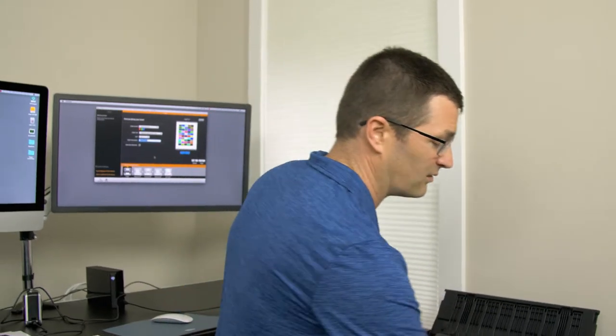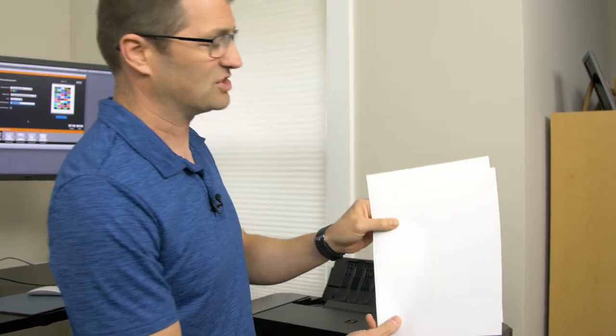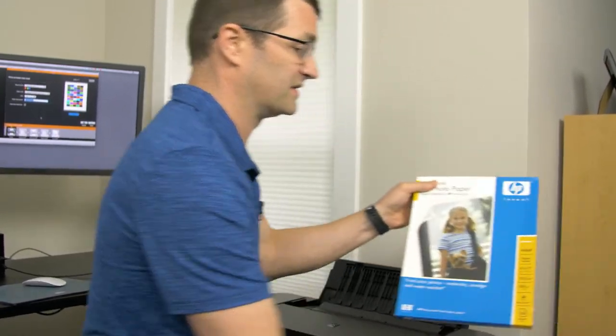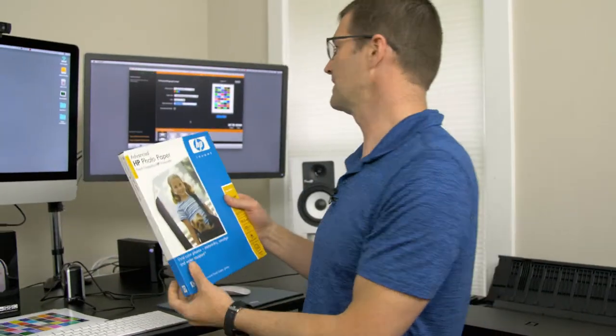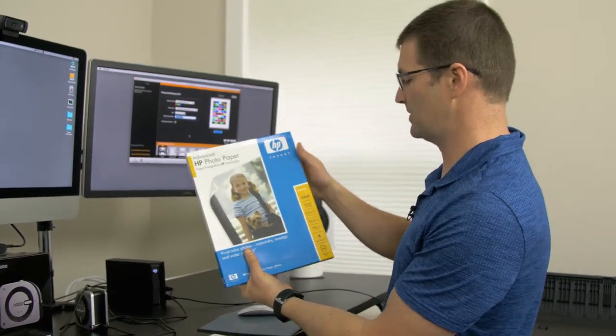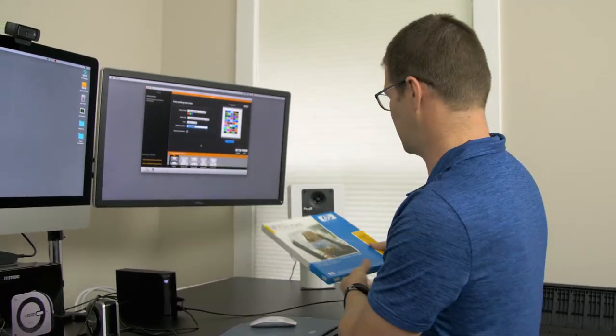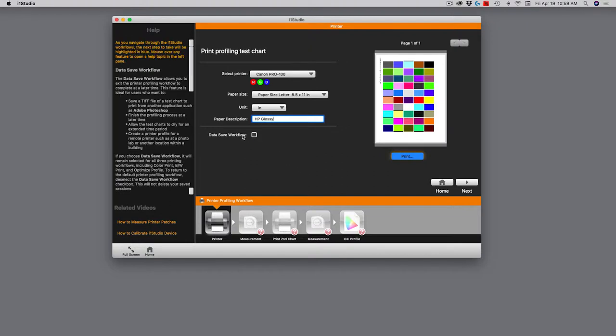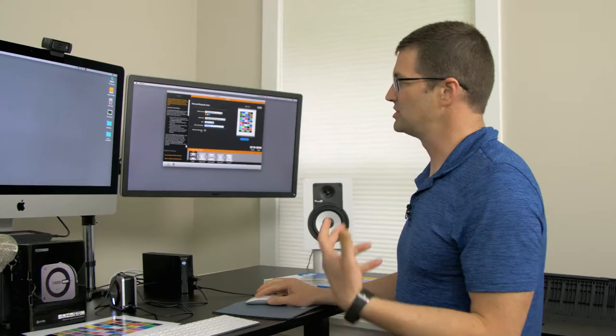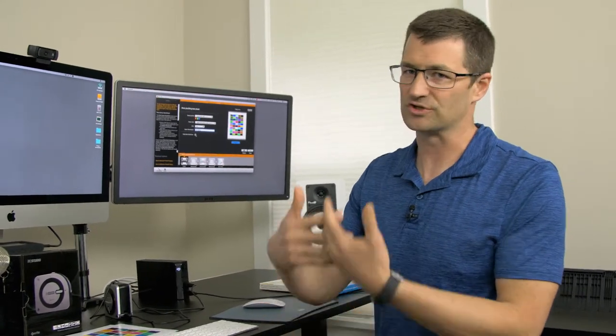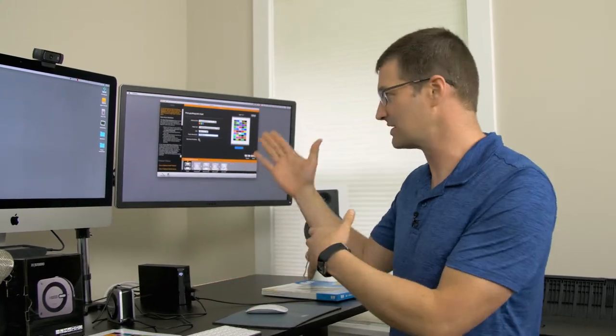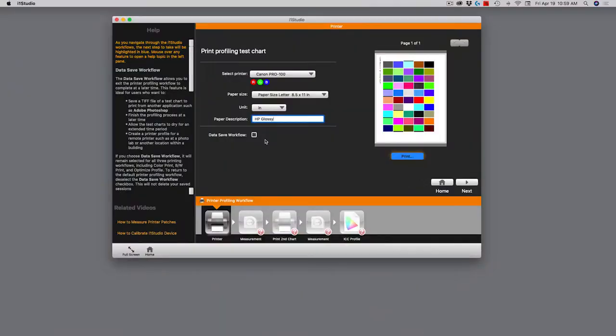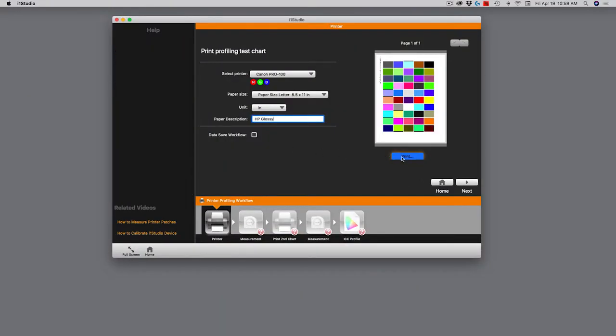Now, I've already created a profile for the Canon paper, the Canon luster. And this is the paper that came with the printer and is a very common paper to use. So now I have a profile specifically for this paper and that printer. Today, though, I will be using the HP paper. So I'm just going to write down here on the description, HP Photo Paper Glossy. In fact, it won't allow me to put all that text in, so I'm just going to shorten that and just go HP Glossy. The last little checkbox here is to data save your workflow. You'll use that if you have to come back again in the future to pause this process midway.